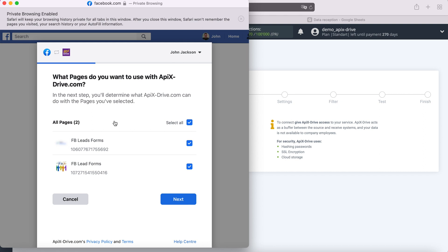If you get a new advertising page after connecting your Facebook account to Apix drive, you will need to repeat the connection via incognito in the browser and at this stage check the new advertising page.